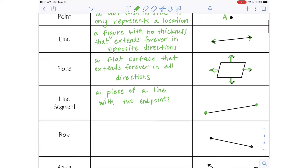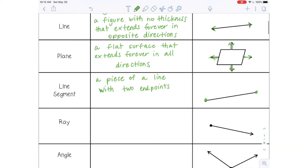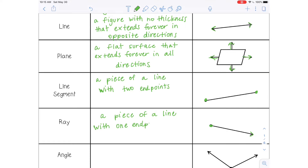A ray is very similar to a line segment. It has an endpoint, but then it extends forever in just one direction. So it's a piece of a line with one endpoint that extends forever in one direction.